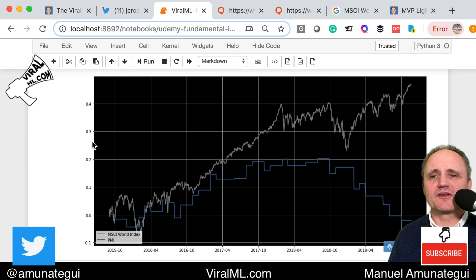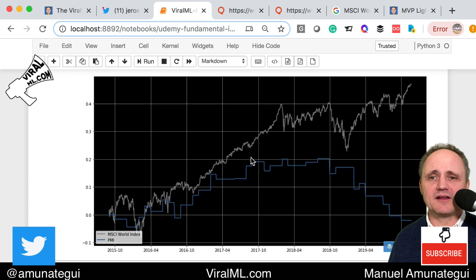They're sharing the same percentage scale using the cumulative sum, and you can see it's more pronounced: global equities are a lot stronger than the PMI. The PMI is going down while global equities are still going up strong. You can make your own conclusions about the fundamental analysis here, but this is a better way of doing it.